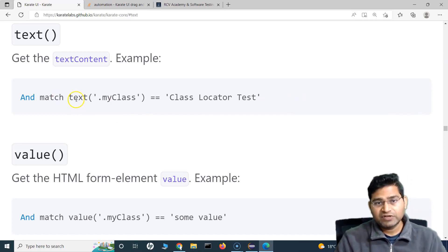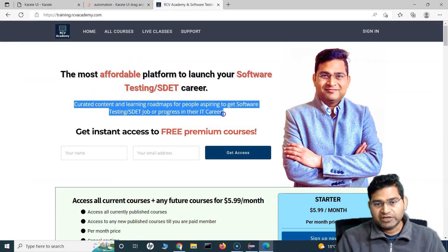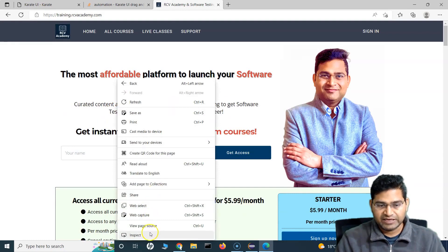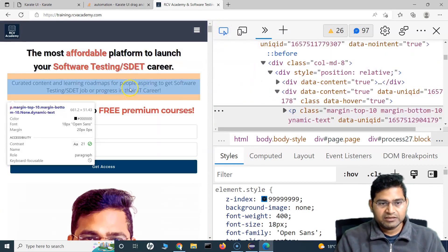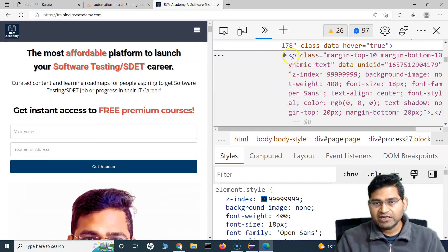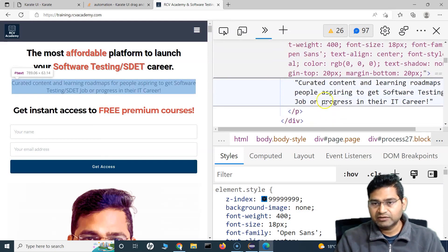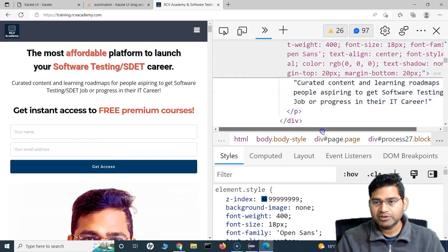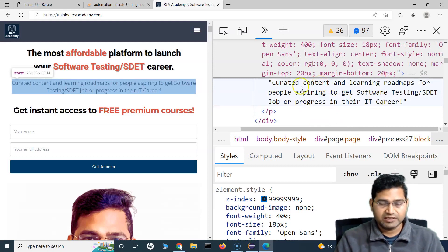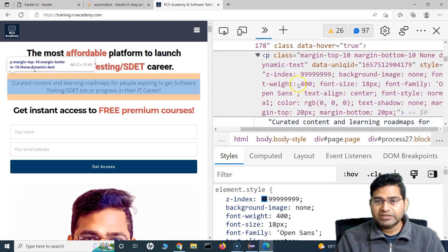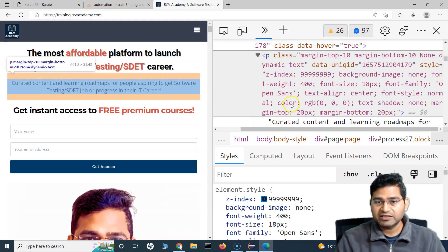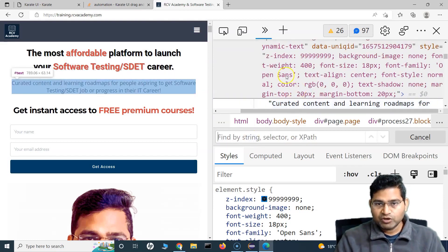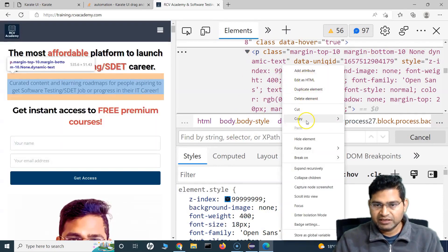Let's quickly understand how we are going to use the text function to fetch the text. First, let's find what web element contains this text — right-click and inspect. I'll use the selector icon and click on the element. You can see it's a p tag, a paragraph, and if you expand it you'll see the content: 'curated content and learning roadmaps for people aspiring to get software testing as their job and progress in their IT career.' That's the text I want to fetch. I'll use Ctrl+F to find the locator, right-click the p tag and copy the XPath.